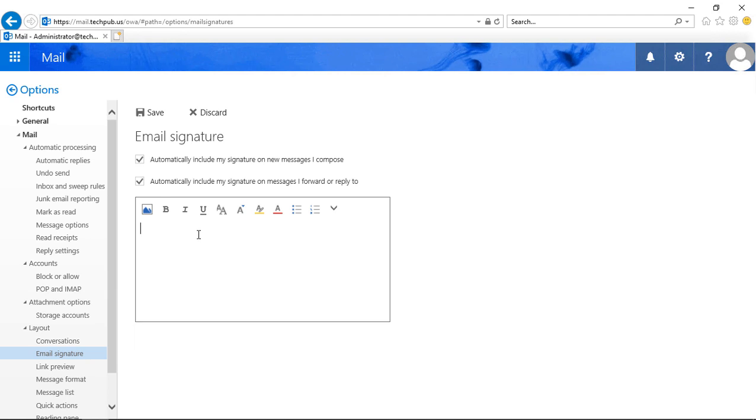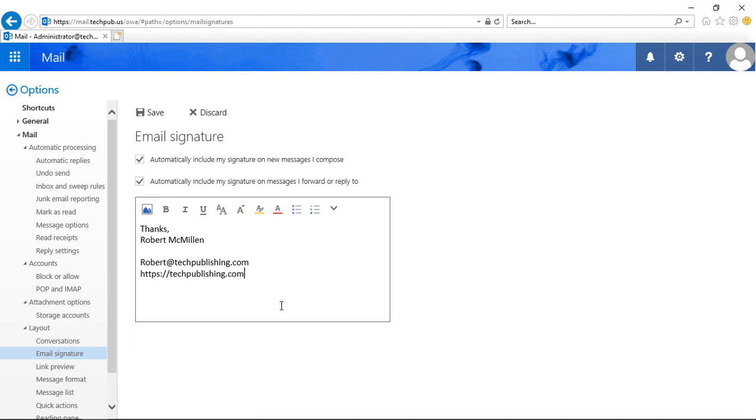Next, we want to paste in or type in an email signature. And I've done just that, a very simple signature that also shows my email address as well as my website.